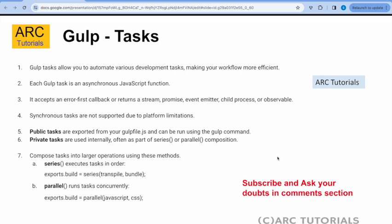Series means you define the tasks step by step — first minification of CSS, then minification of JS, then cleaning, then hot reloading, etc. That means you are telling the sequence of tasks that needs to be executed in that particular order. Whereas parallel means run the tasks concurrently — parallelly run these tasks. These are the different things that we will implement going forward as part of writing our tasks.